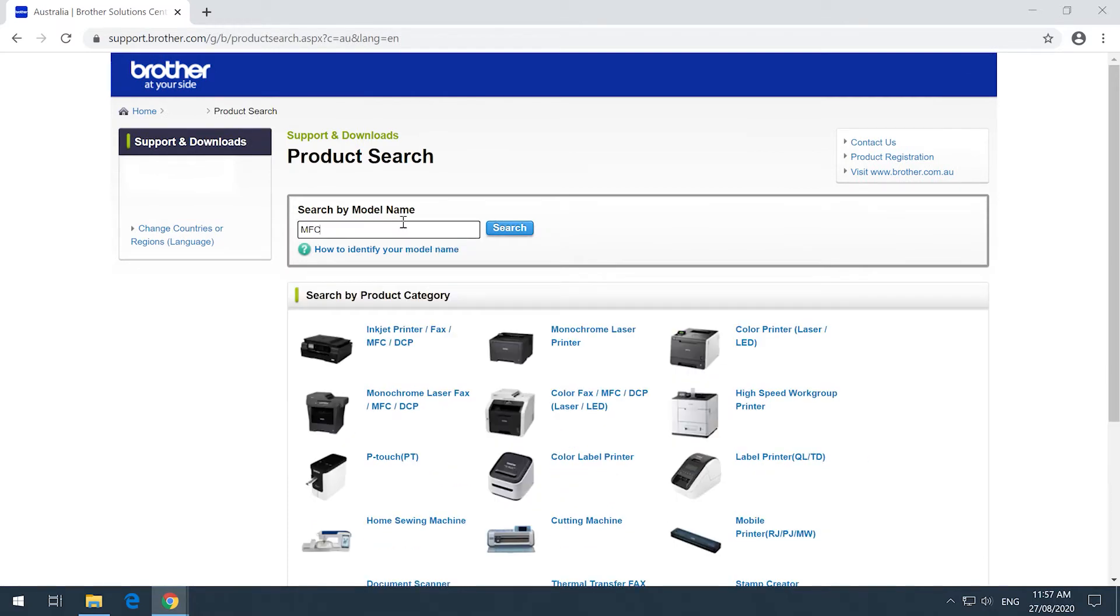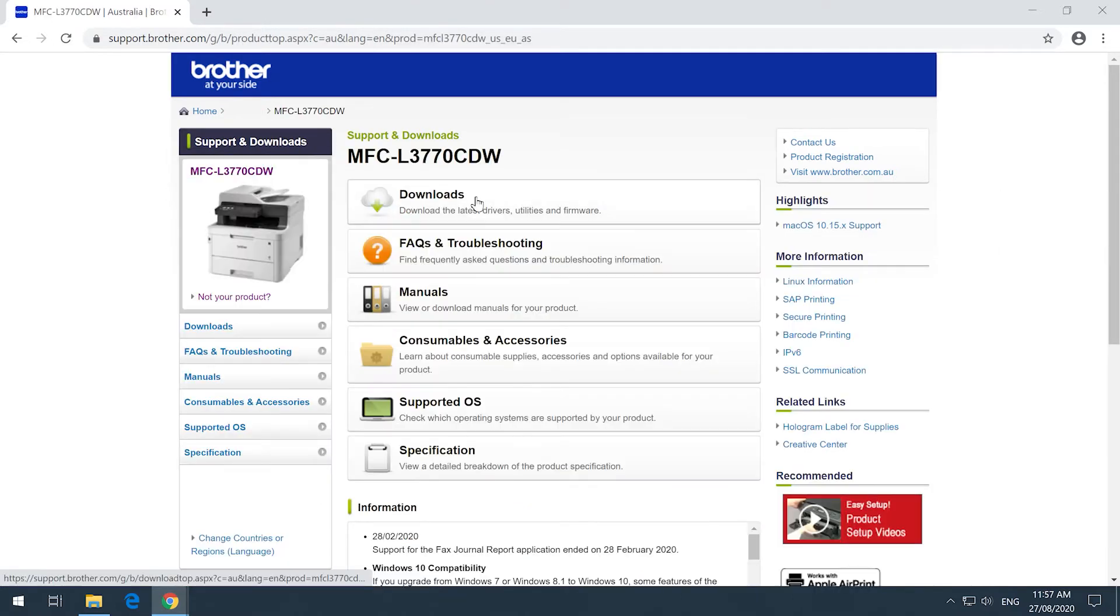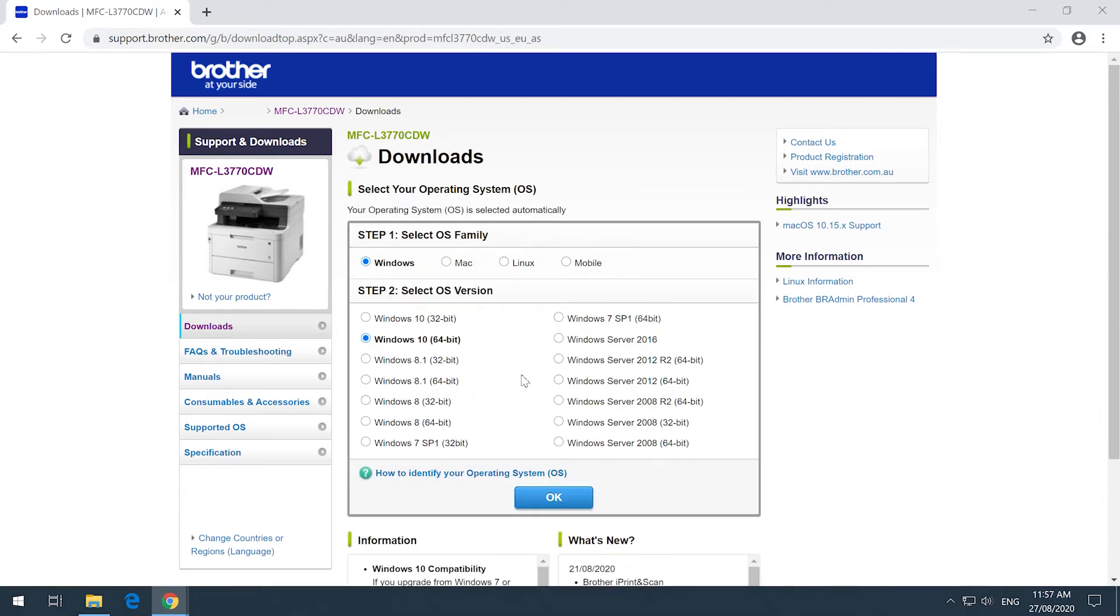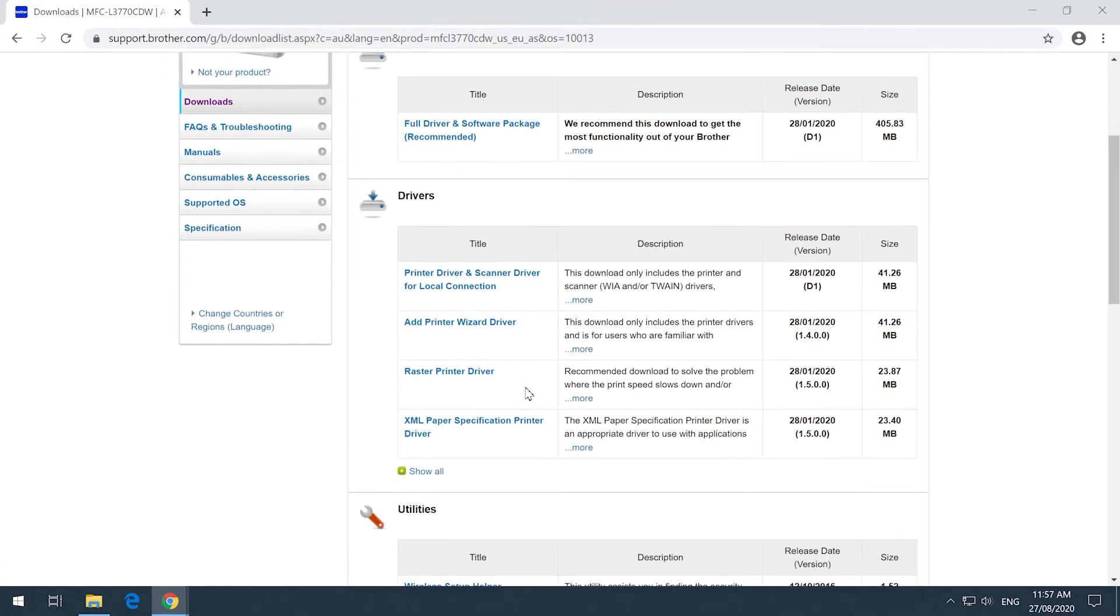For this video, we are using the MFC L3770CDW. Your operating system should be detected manually. From there, click OK.